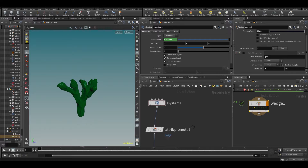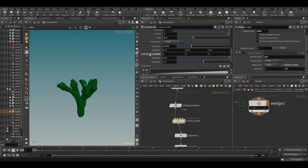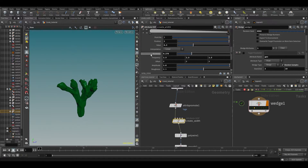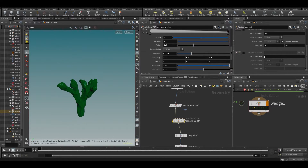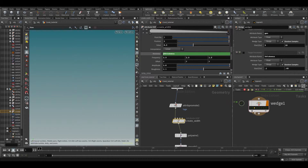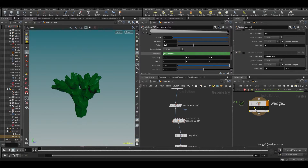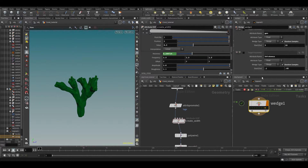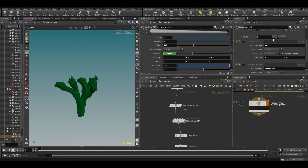Let's randomize some more stuff. Let's go to the width and add a random thickness — type 'thickness', set it between 0.1 and 0.45, use random samples, call it 'thickness'. Let's cook it, and you can see the thickness is now random as well.